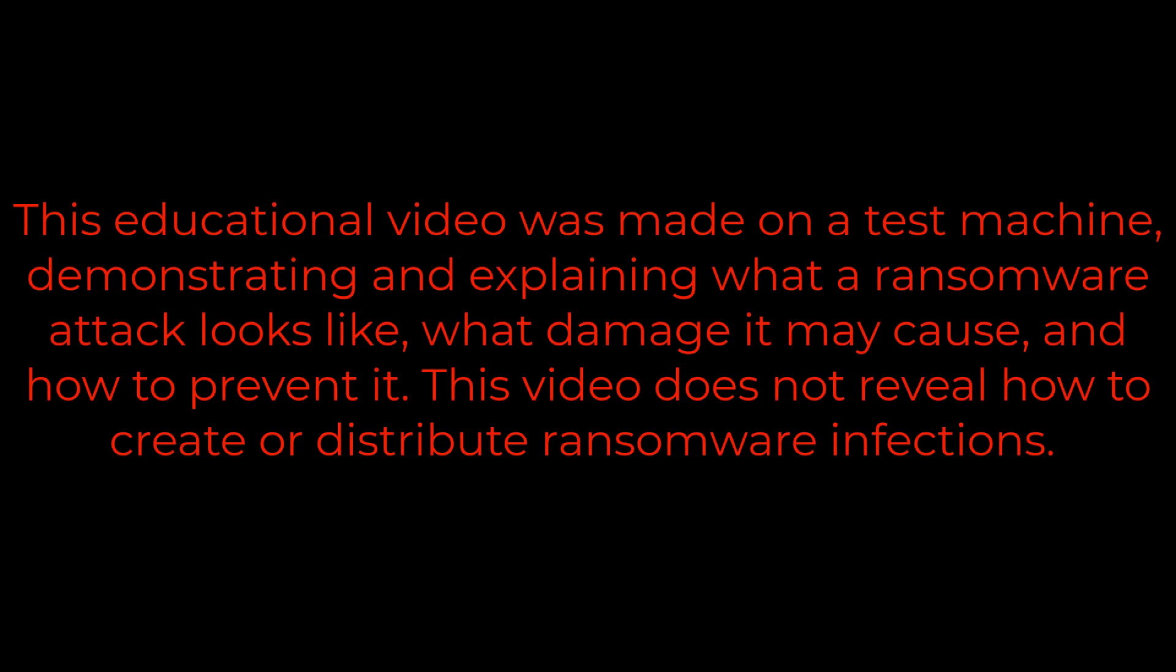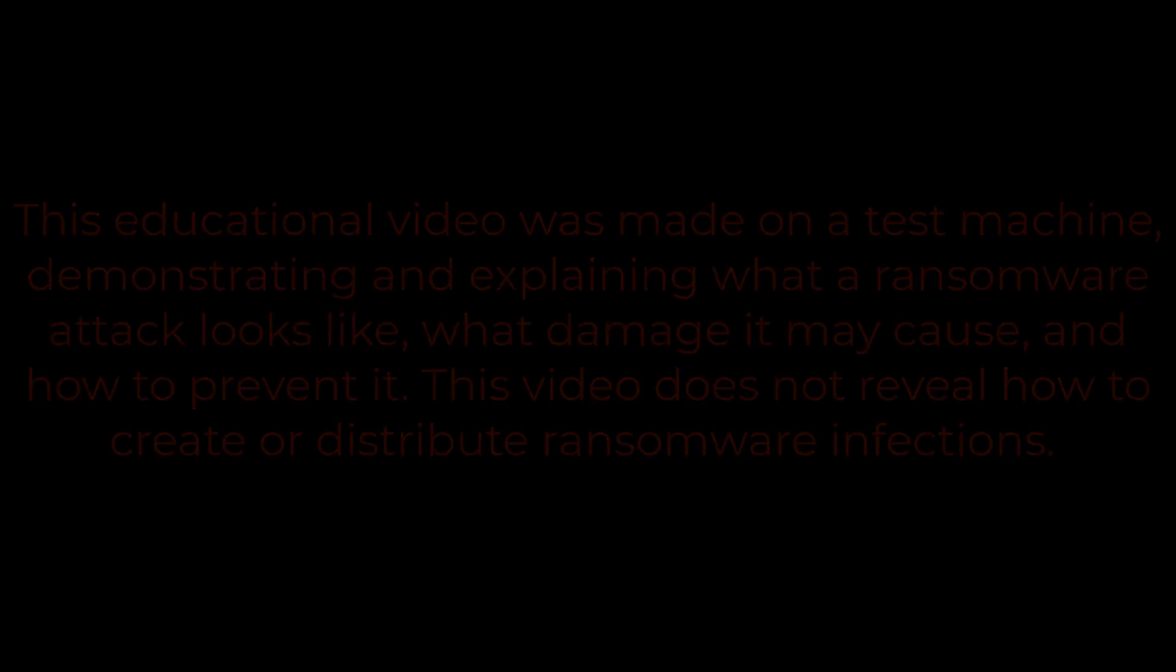This educational video was made on a test machine demonstrating and explaining what a ransomware attack looks like, what damage it may cause, and how to prevent it. This video does not reveal how to create or distribute ransomware infections.